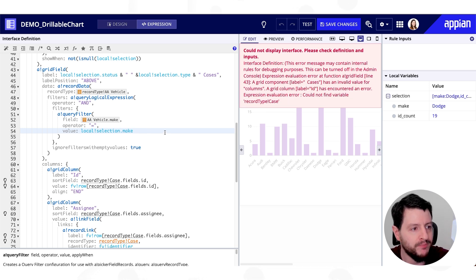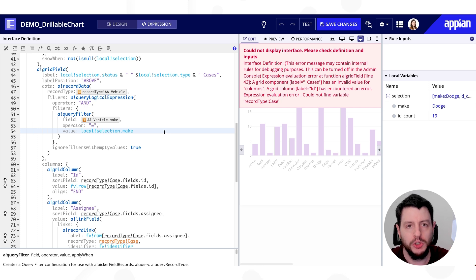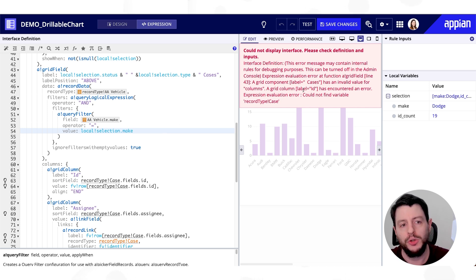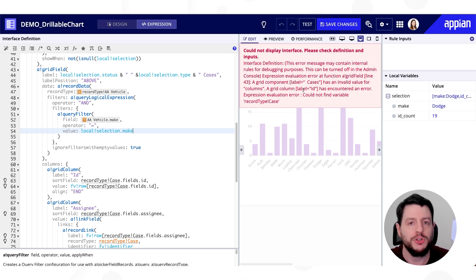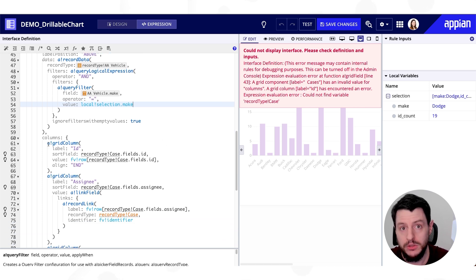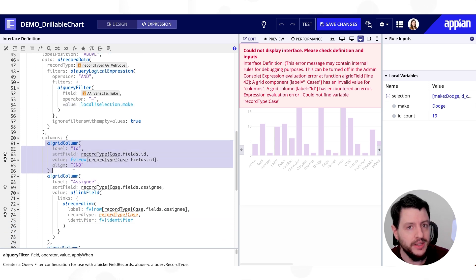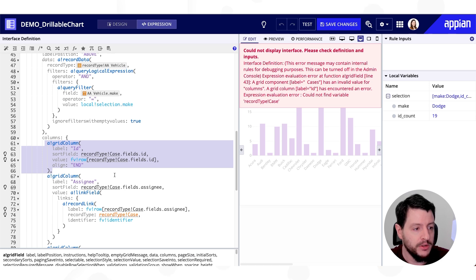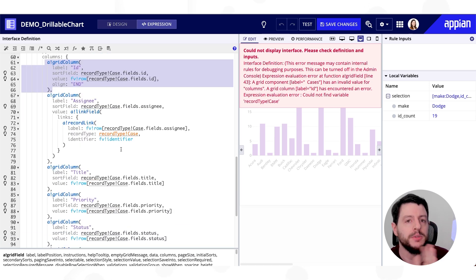Okay. So now the grid is able to go out, get the appropriate data, and bring it back. You will also notice the error has now changed to something else. In this case, the error is talking about these guys down below, the grid columns themselves.